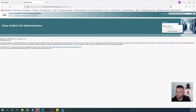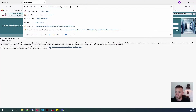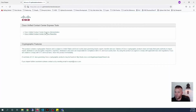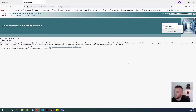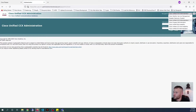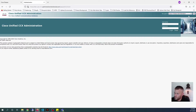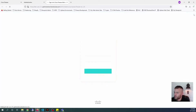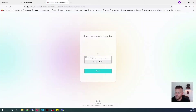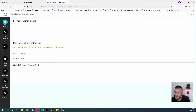Let's go to just the UCCX homepage. You'll see up here on Navigation, Cisco Finesse Administration. Select that and then go, and then you can just go ahead and log in with your administrator ID and sign in.